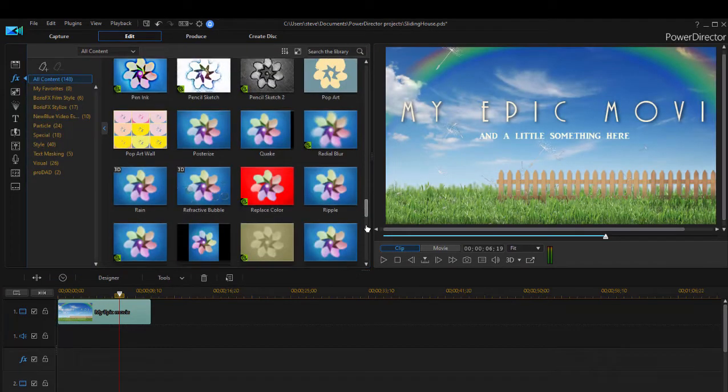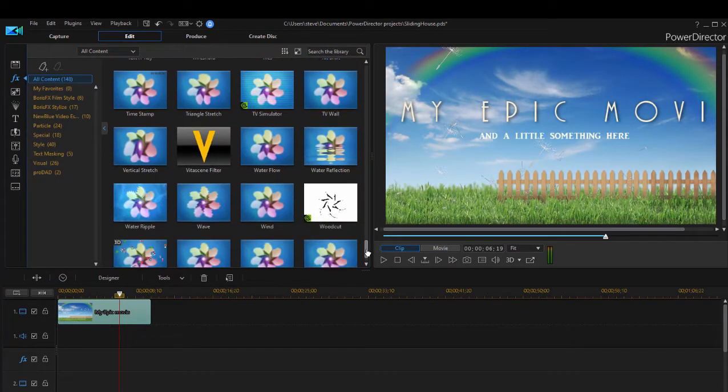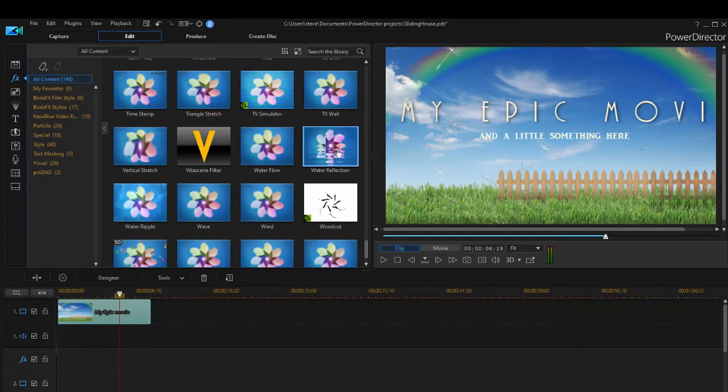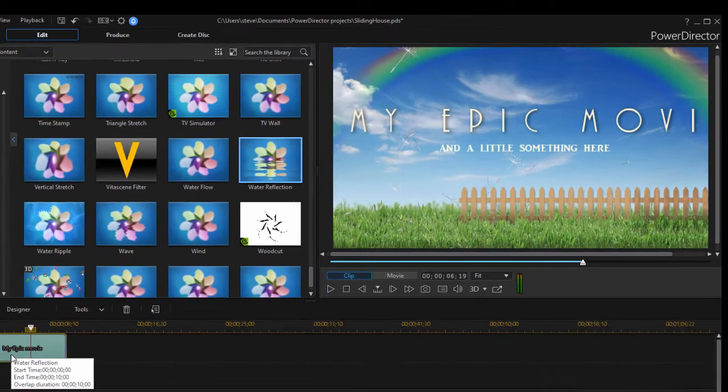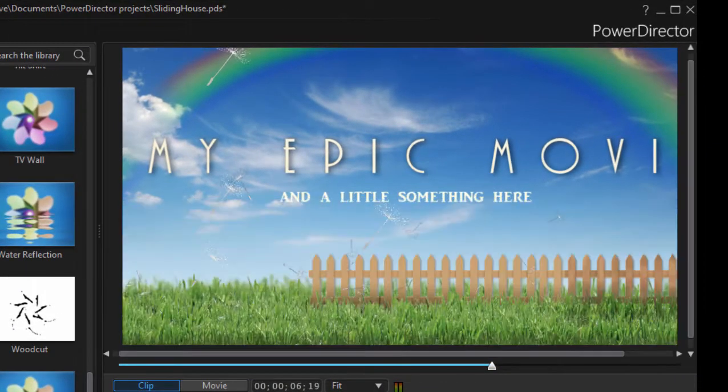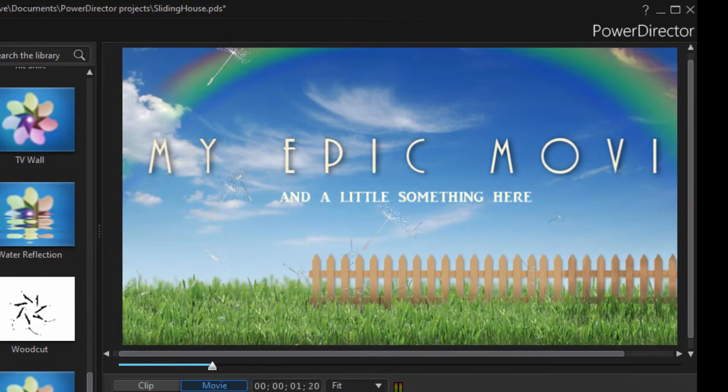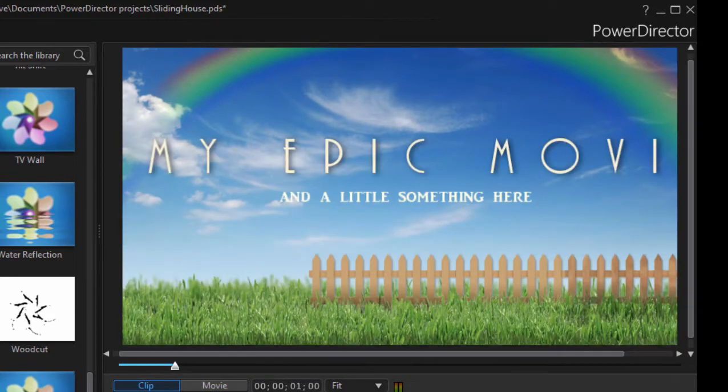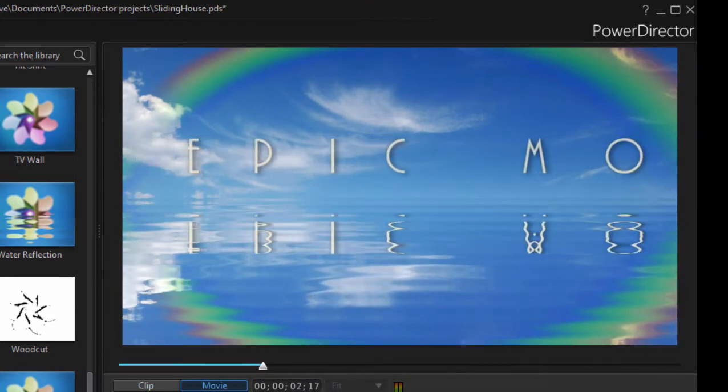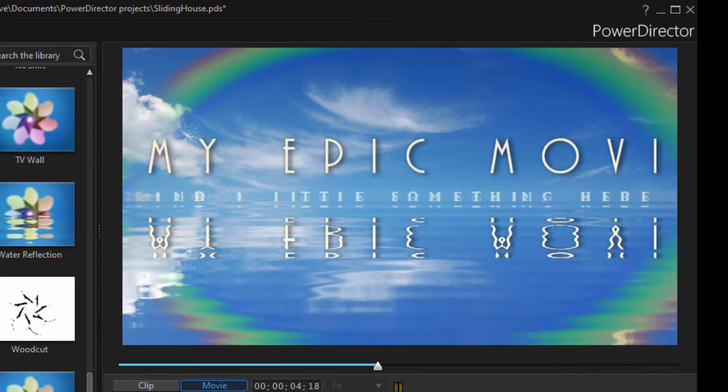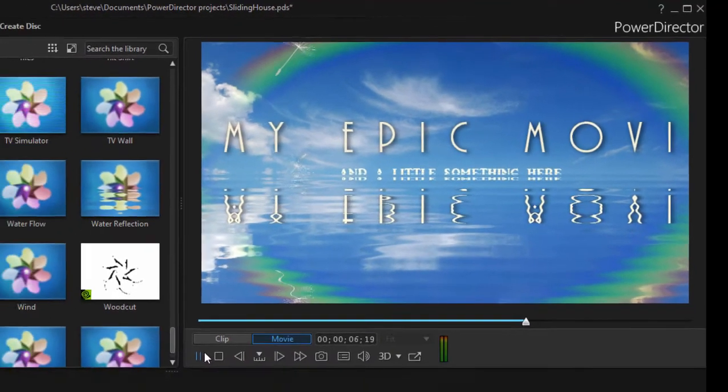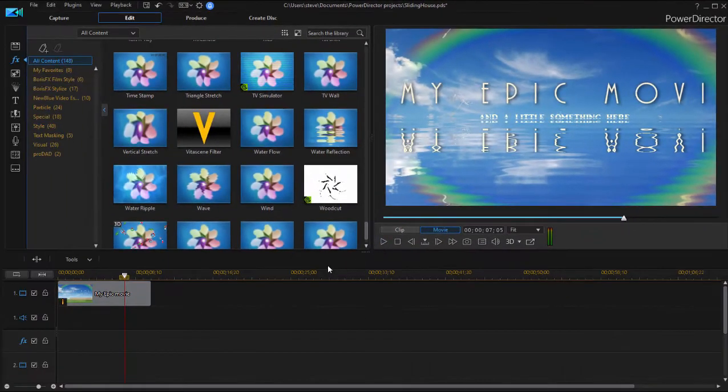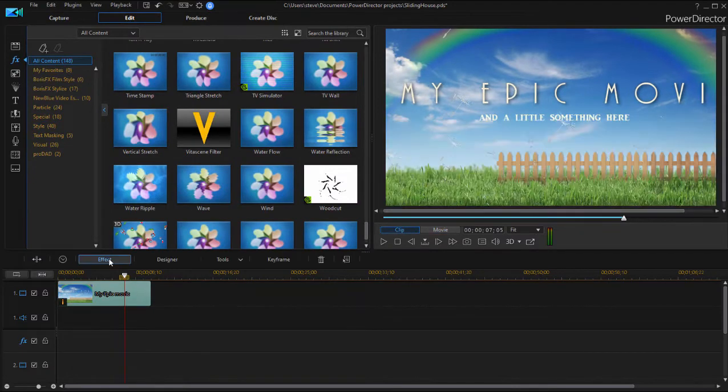And one of my favorite little effects here is this water reflection effect. And when I drag that on to my title, you can see it creates a really cool animation where it looks like the text letters are reflected in the water. Very nice. We'll remove that.